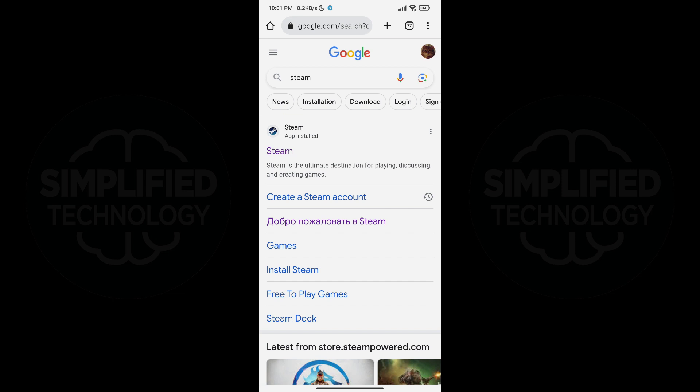First, open any web browser on your mobile device. In this example, we will be using Google Chrome. In the search bar, type Steam and hit enter.